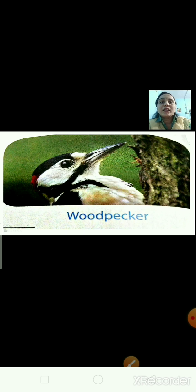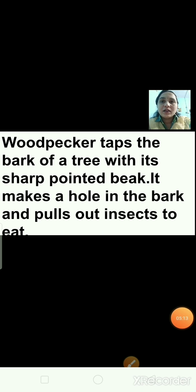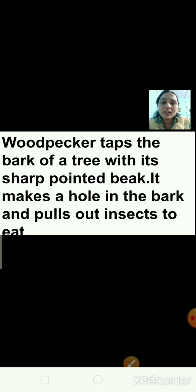The next is the sharp pointed beak of the woodpecker. This is the picture of a woodpecker bird. Woodpeckers have a sharp pointed beak. It taps the bark of the tree with its sharp pointed beak, makes a hole in the bark, and pulls out insects to eat.